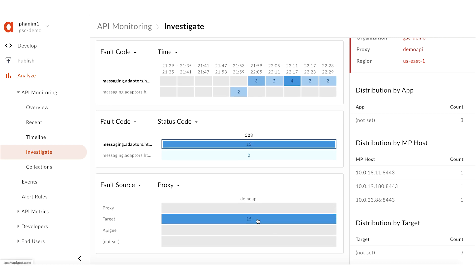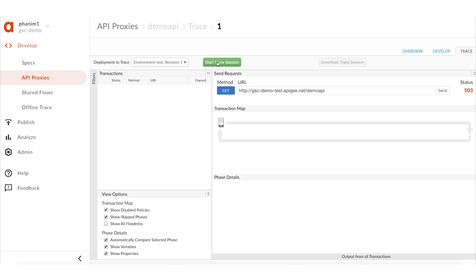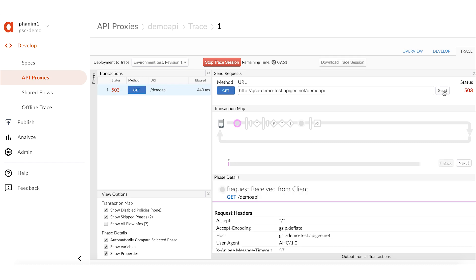Scrolling to the bottom of the API monitoring page, though the fault source is the target, there is no information related to the target in the bottom right corner. This indicates it is APG Edge which is returning the 503 errors. I'll enable the UI trace session and make some API calls. The UI trace provides more information about the failures, and 503 errors are observed there as well. Let me examine one of the failed requests.